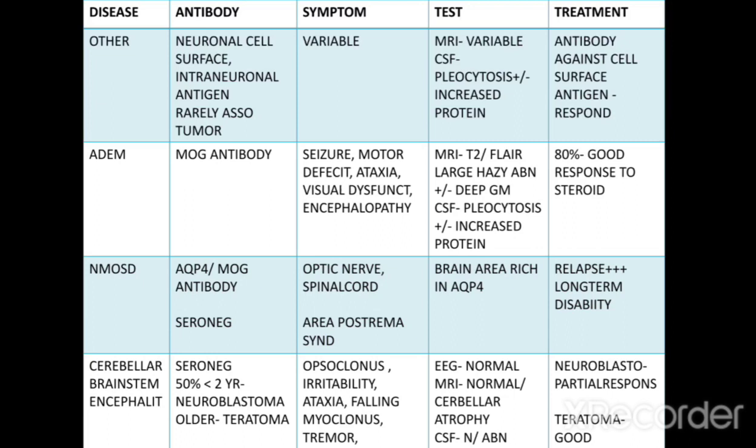EEG is usually normal; MRI is normal or shows cerebellar atrophy. CSF can be normal or abnormal. Treatment for neuroblastoma involves surgical repair with only partial response; teratoma, however, shows very good response.